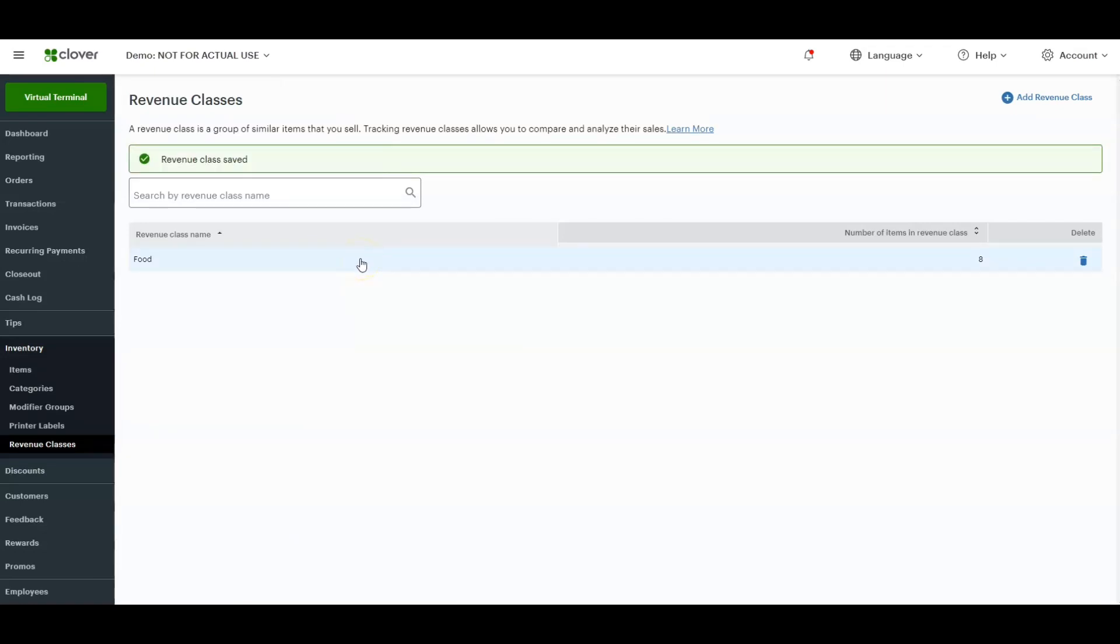When you pull up your end-of-day report or any of your sales reports through Clover, there will be a section added for those revenue classes. You'll see the percentage of your sales, dollar amount, and the individual amount of sales for each revenue class that you add.